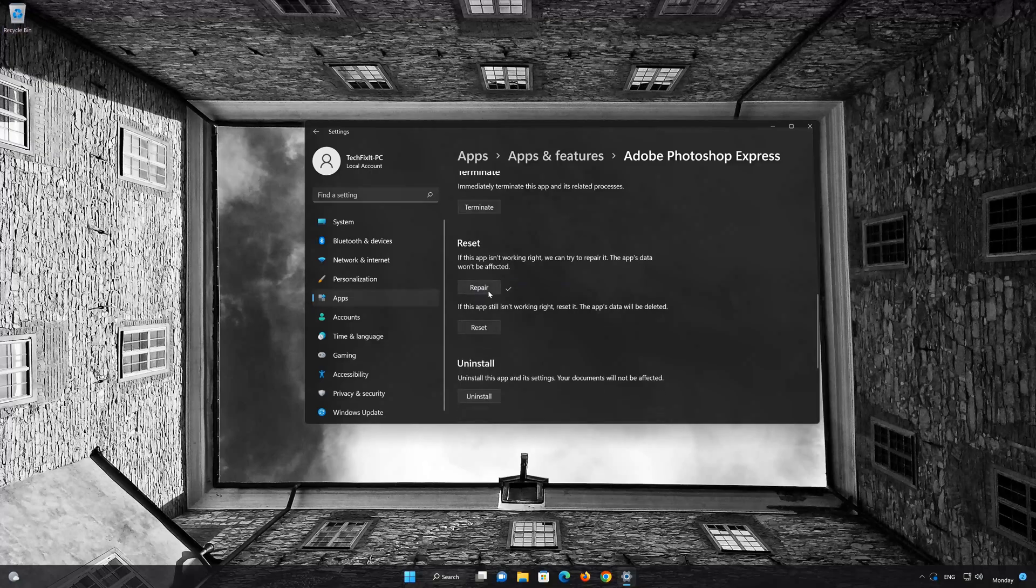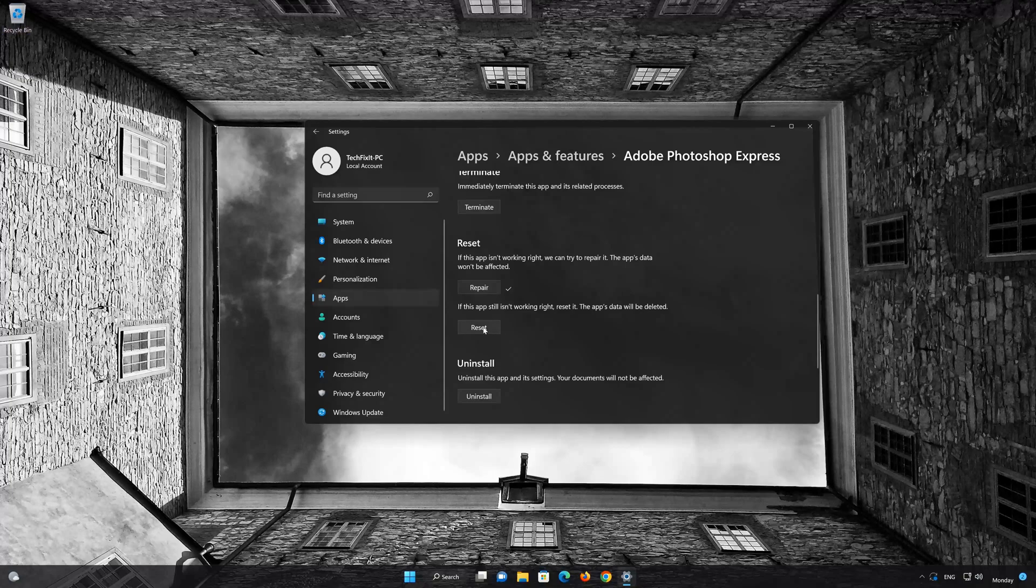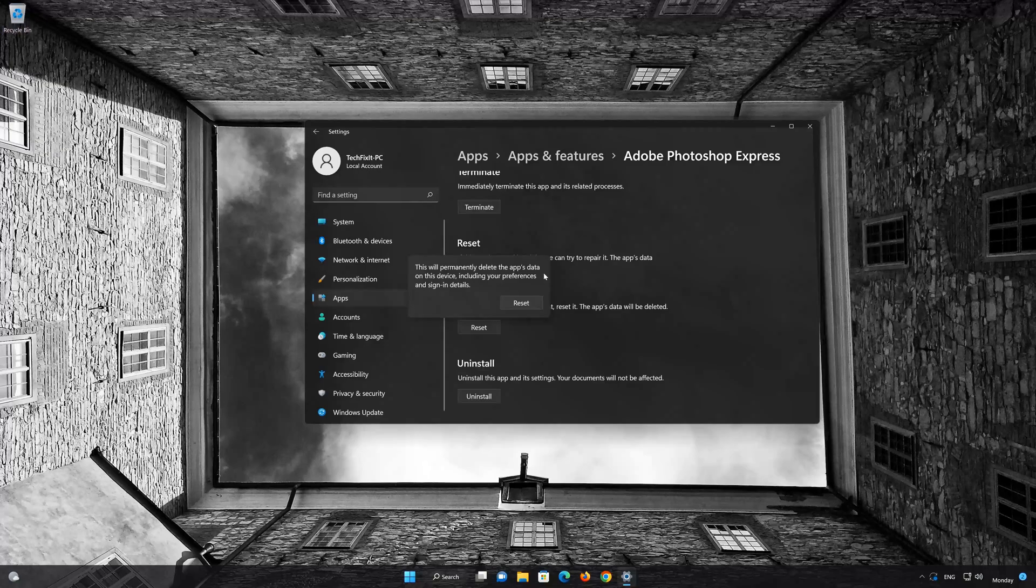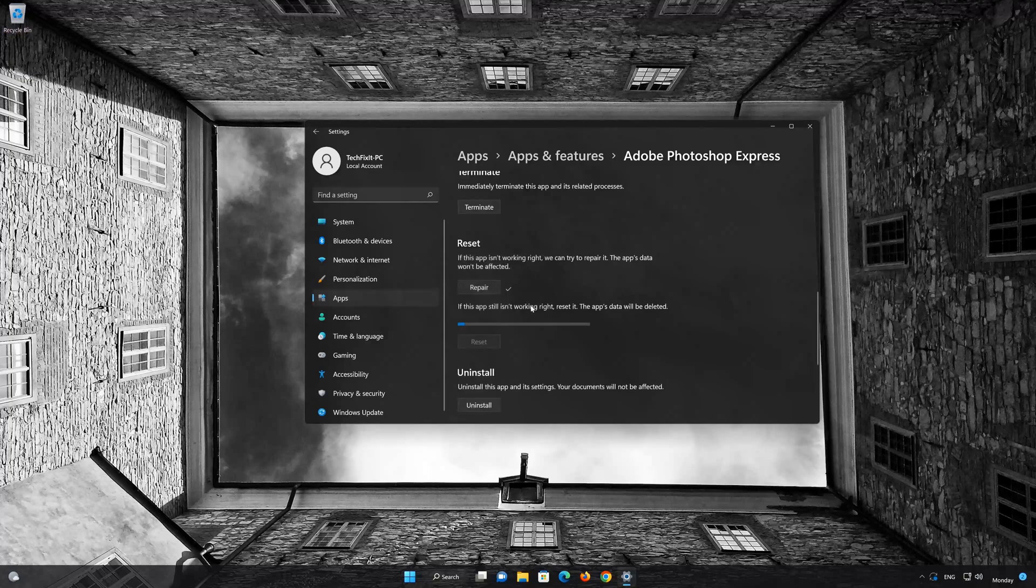If Adobe Photoshop Express is still not working right, reset it. Now press the Reset button. This will permanently delete Adobe Photoshop Express data on this device, including preferences and sign-in details. Press Reset again.